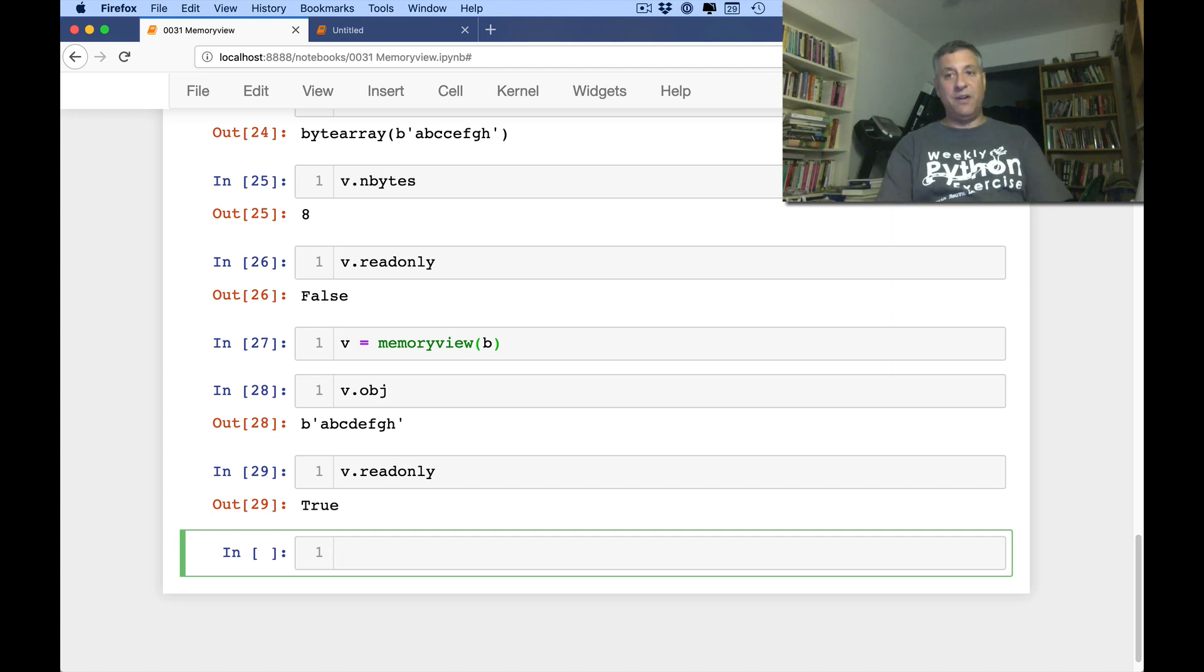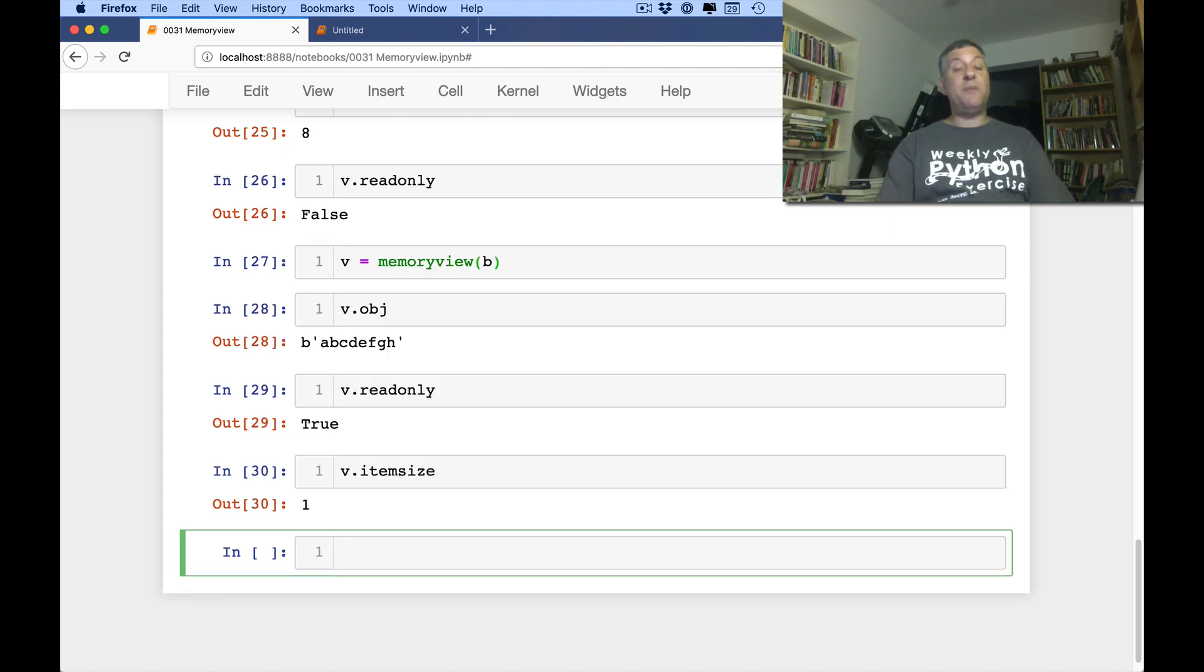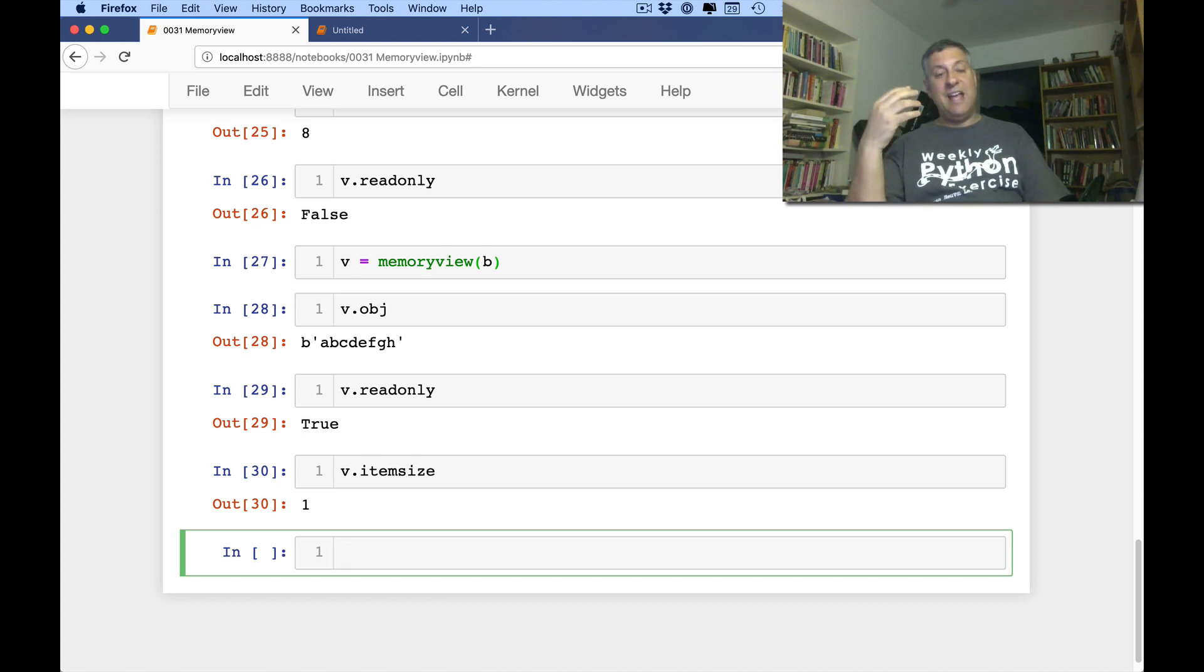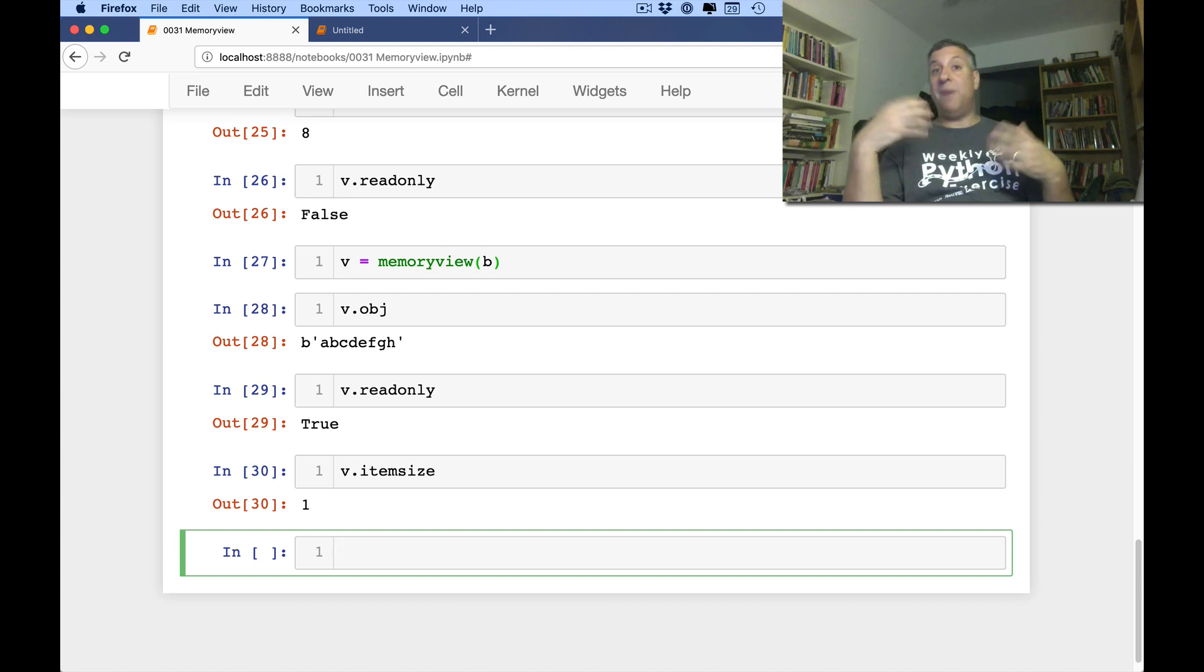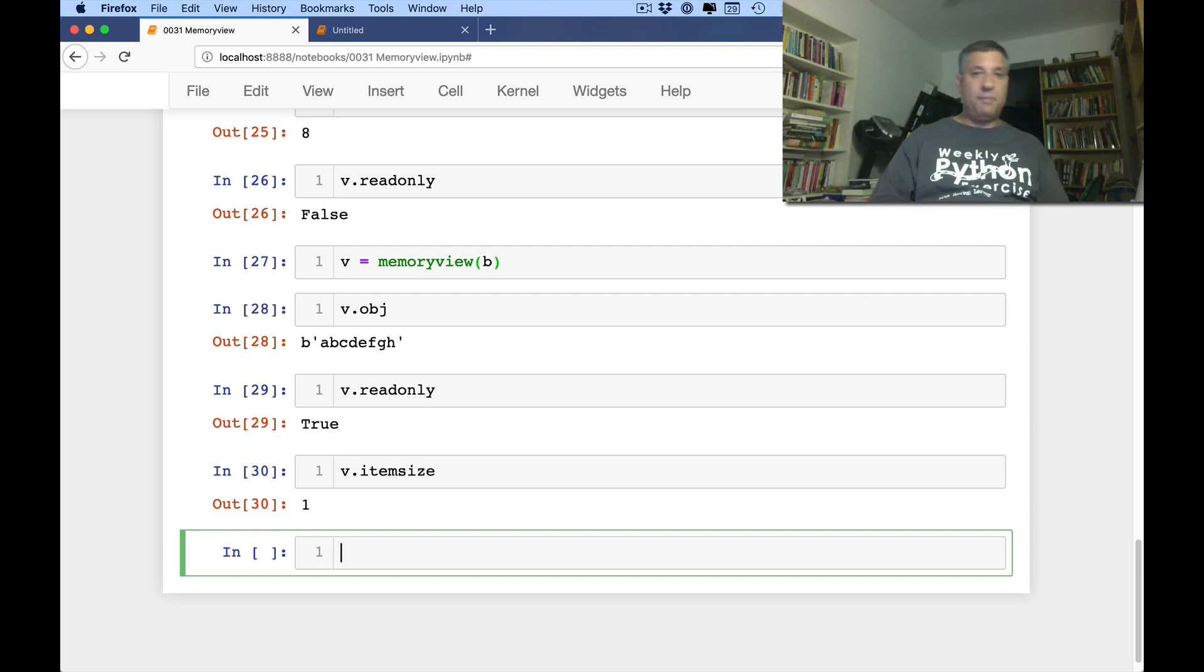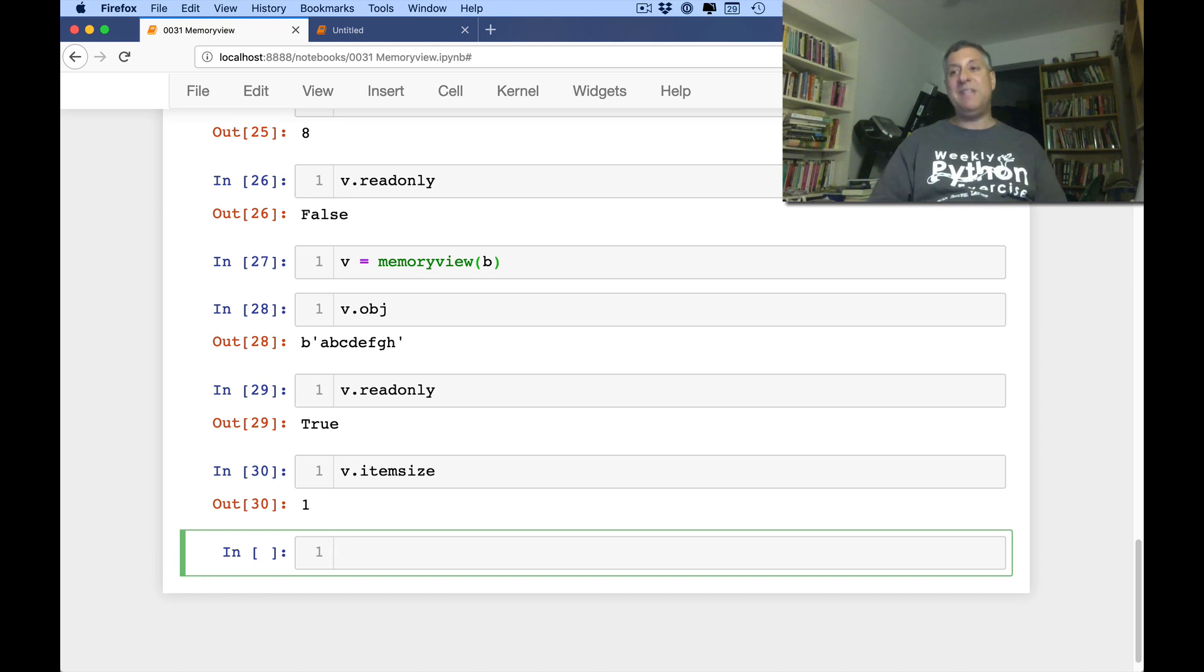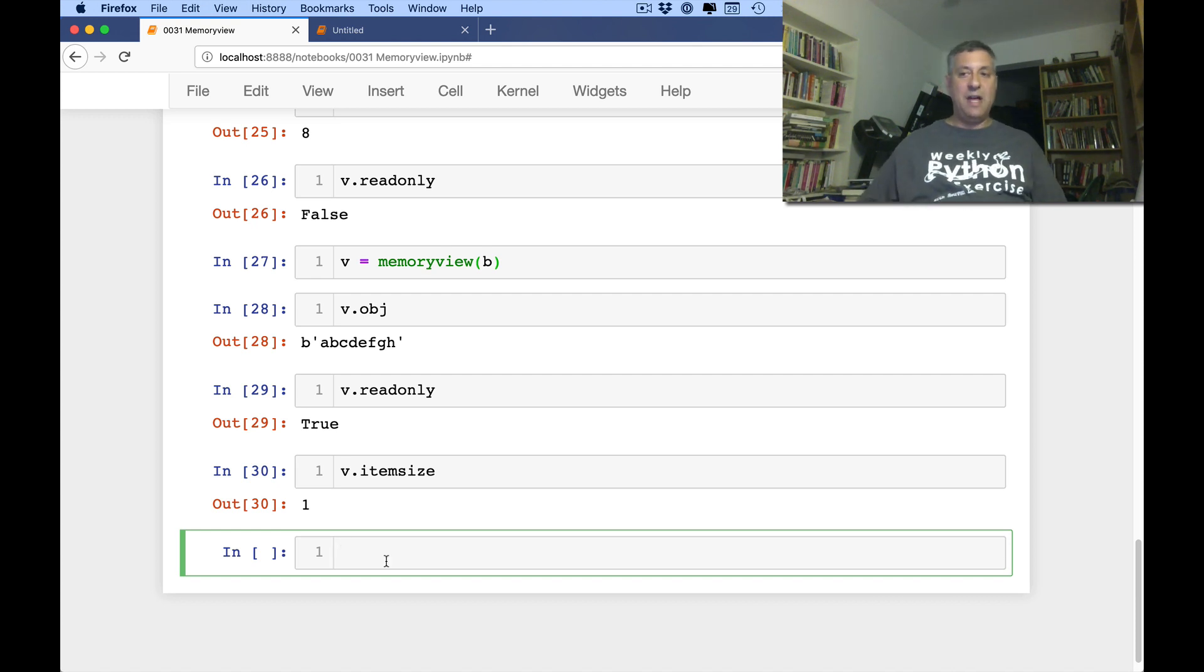Finally, I can say here v.itemsize. And v.itemsize will tell me how big in bytes is each element. Now remember that both a byte string and a byte array, they contain bytes. And thus, each element is one byte long. You can imagine a more complex data structure that works with different kinds of data that would have a different item size. But I believe that every item needs to be the same size. It's basically an array in that sense and not a Python list.